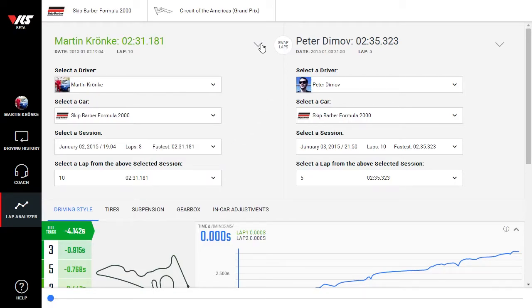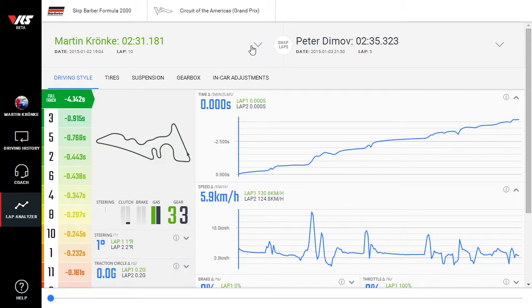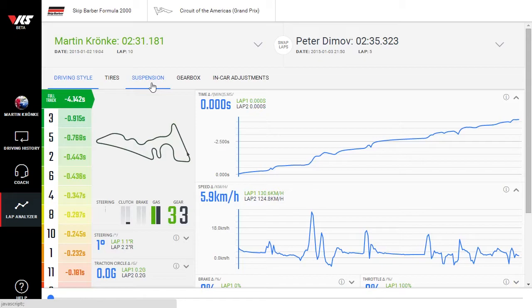Right below the lab pickers, you'll see a number of tabs, for example, driving style, tires, etc. Depending on the tab you select, charts for different telemetry channels will be displayed underneath.